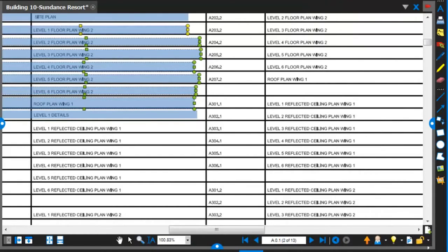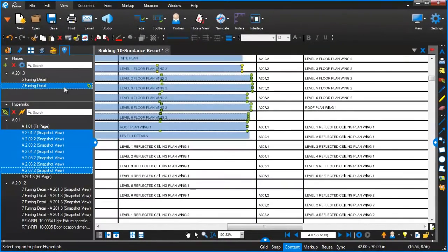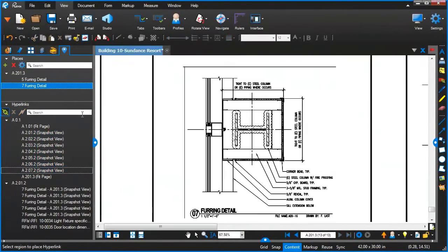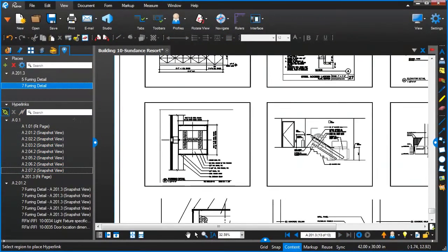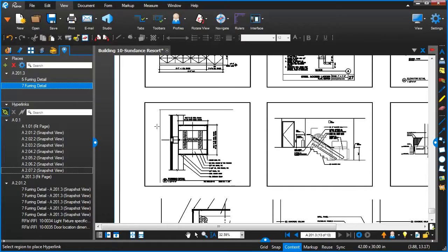Now another thing that I wanted to talk about is this concept of Places. Places is really powerful. Our customers said that they had a need to save those snapshot views—those areas that you're gonna link to over and over again.